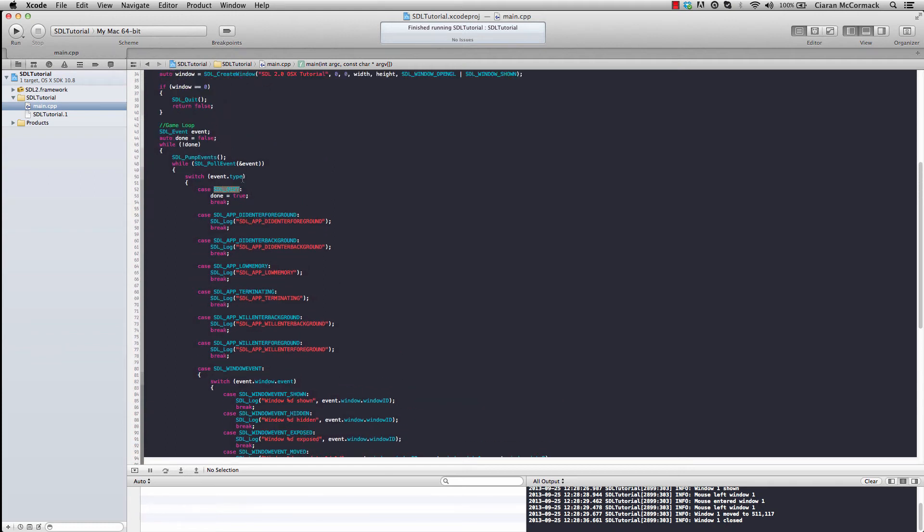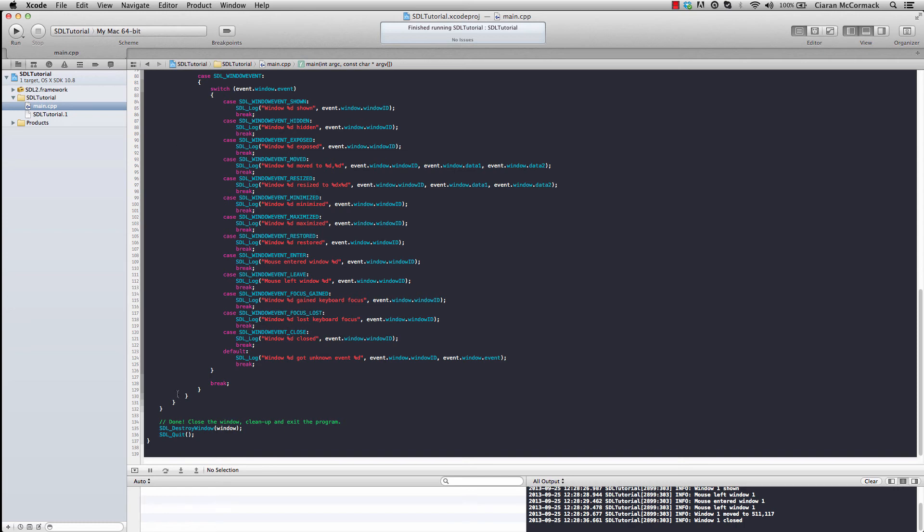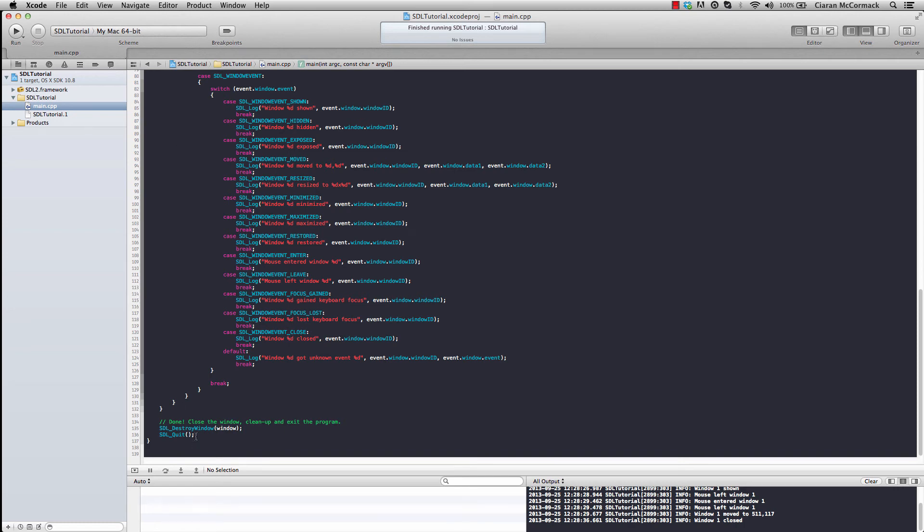Because I've hooked into the SDL quit event, which is fired when you press that red X. And by setting done to true, the event loop exits, we destroy our window, quit SDL, and our application finishes.